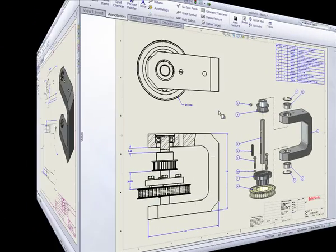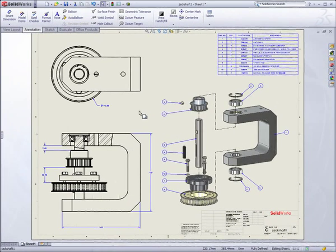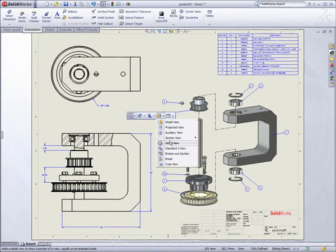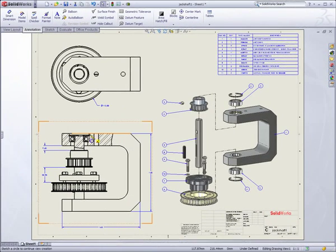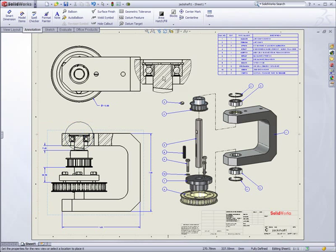Assembly drawings are just as important. SOLIDWORKS provides isometric, section, detail, and exploded views, as well as automatic bill of materials and balloons to fully document your designs.